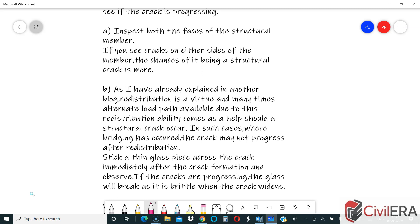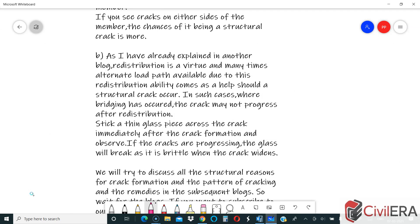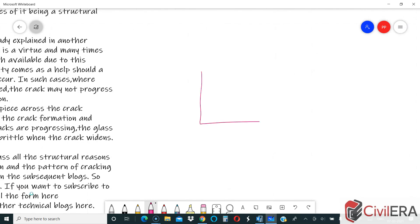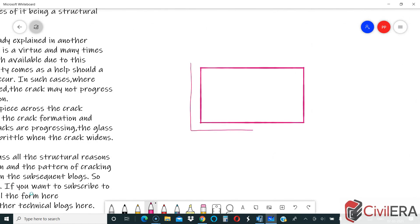One important point to add is the bridging ability or redistribution ability of your structure. Many times, the alternate load path available due to this redistribution ability comes as a help should a structural crack occur. Sometimes a structural crack occurs but the bridging ability or alternate load path existing in the structure helps the structure to stand without falling. Let me quickly draw a sketch to explain this.